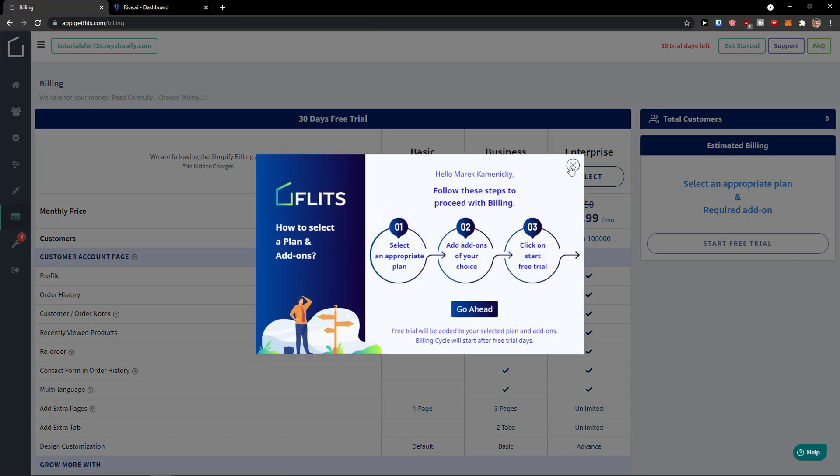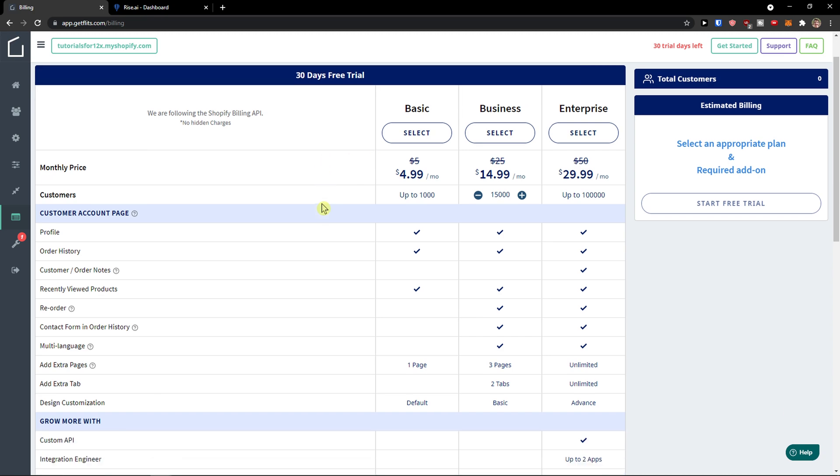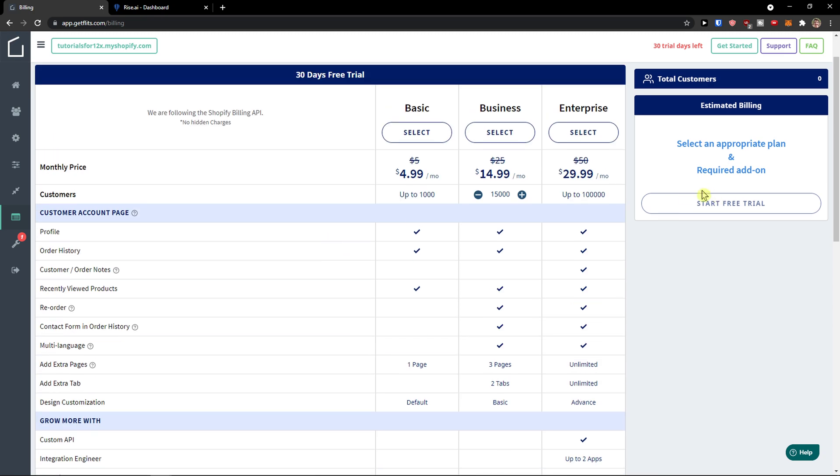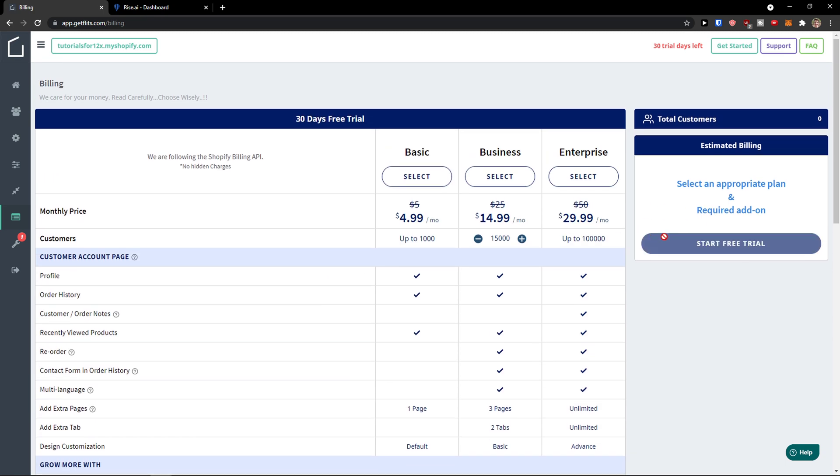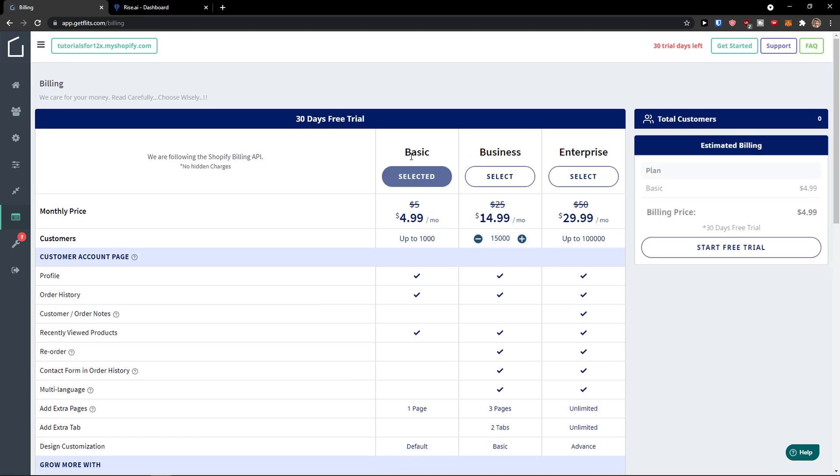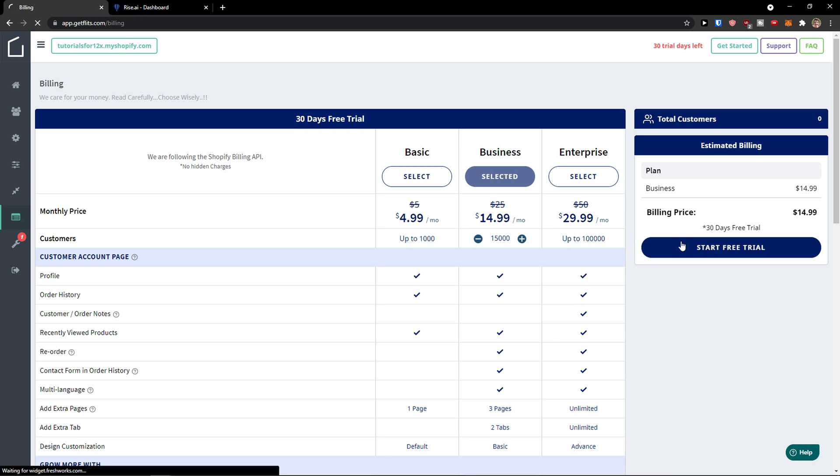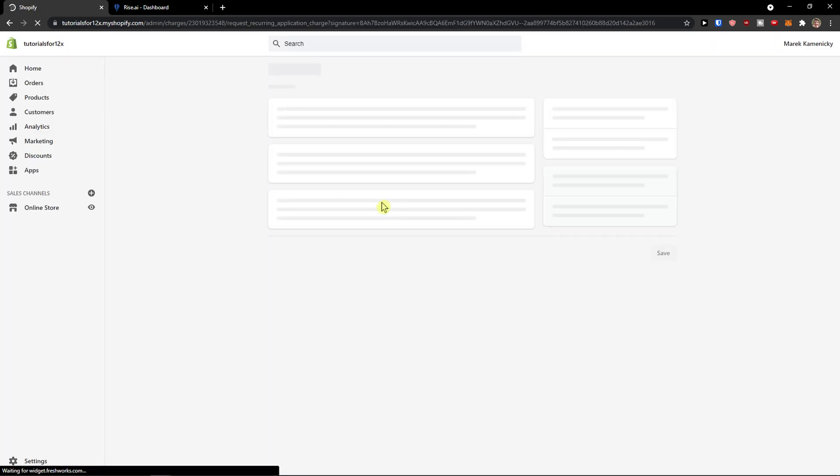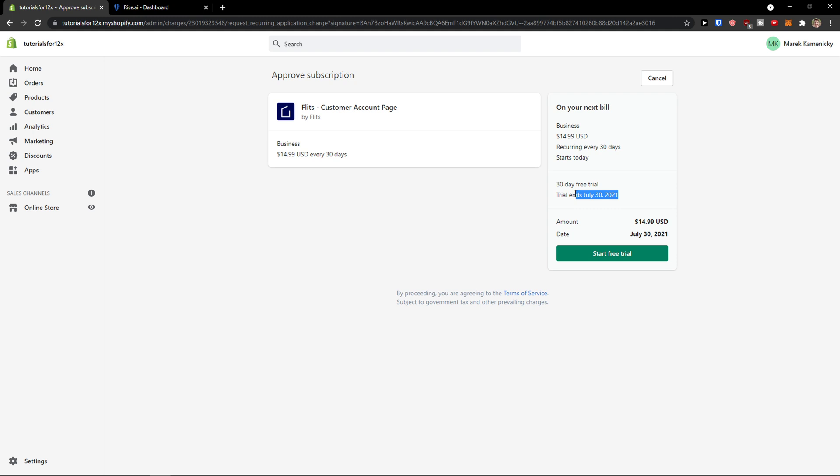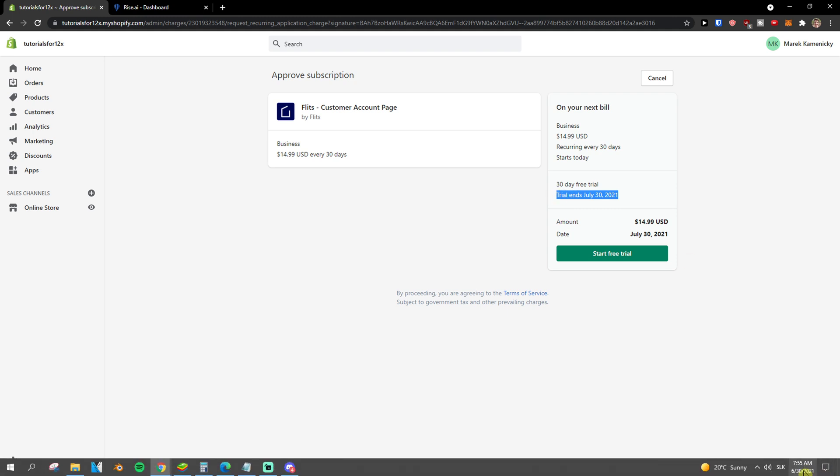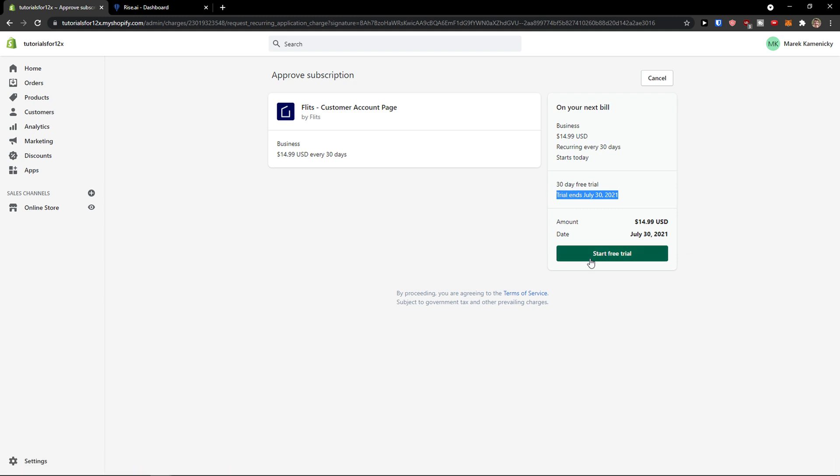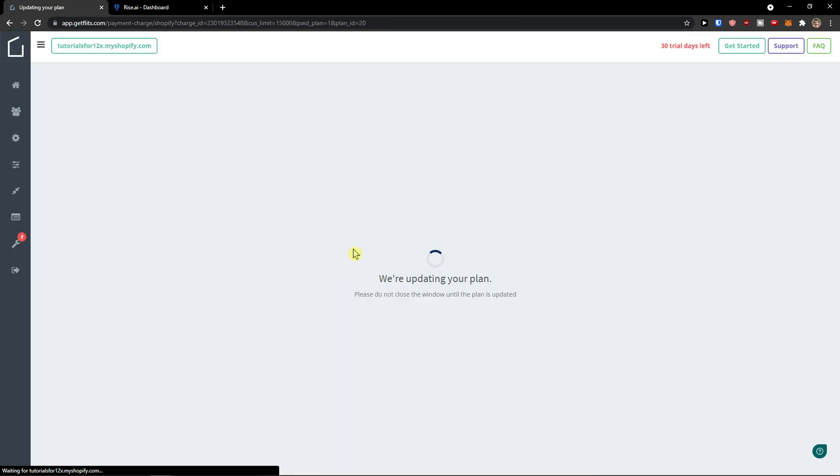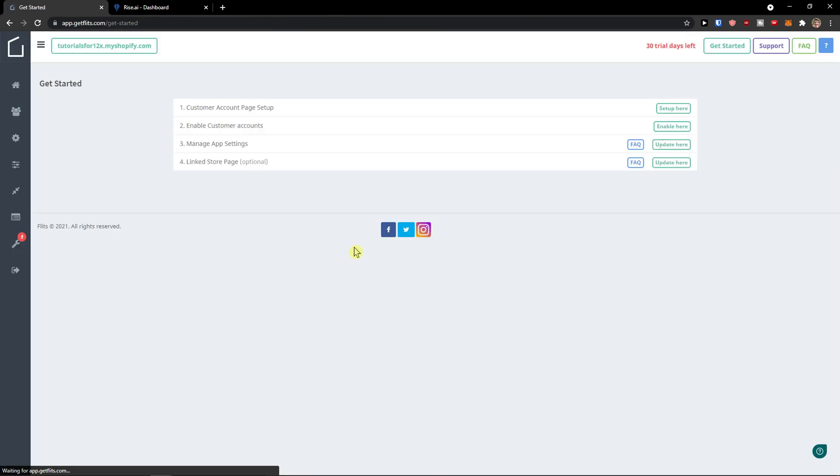Okay, so I will click a plan like the basic one or you can choose the business, up to you, and start the free trial on the right side. Business is $14.99 every 30 days, today's free trial ends July 30. Click start free trial.